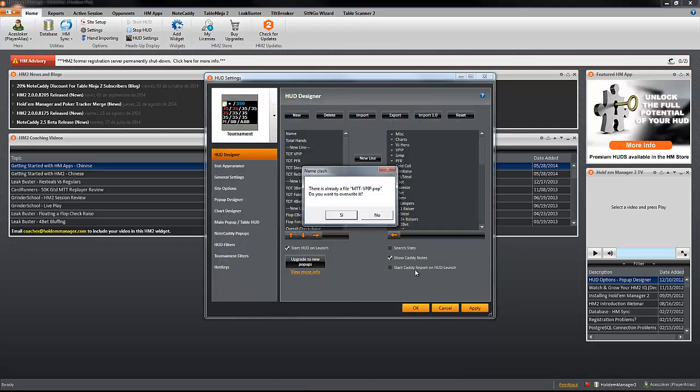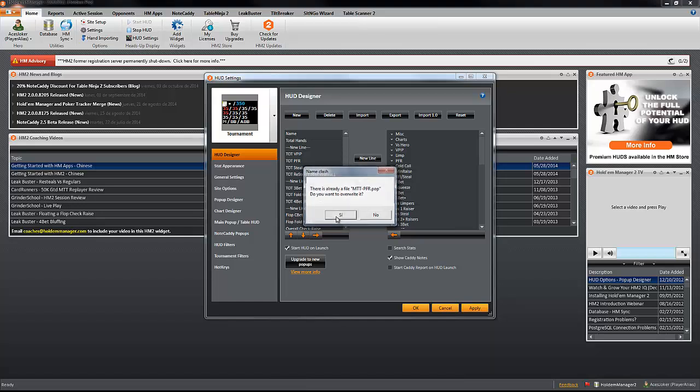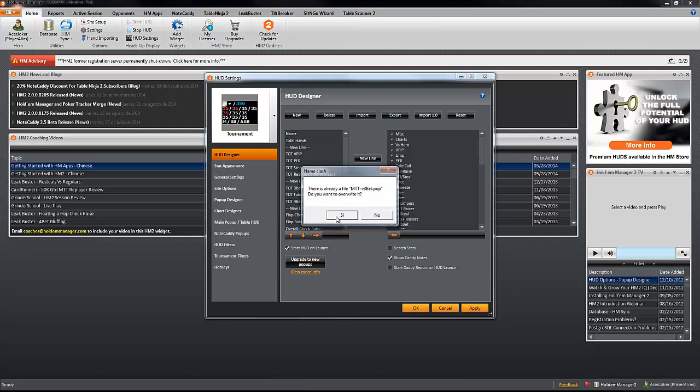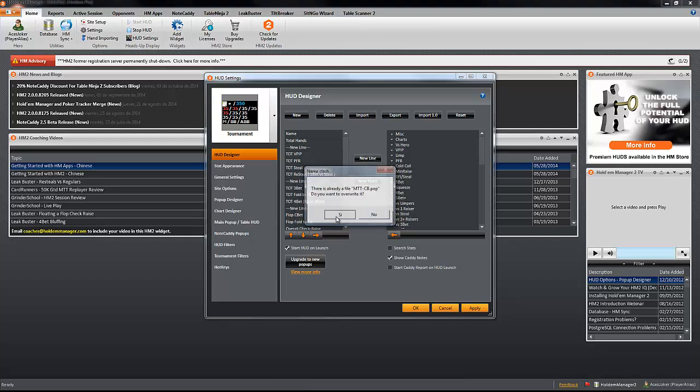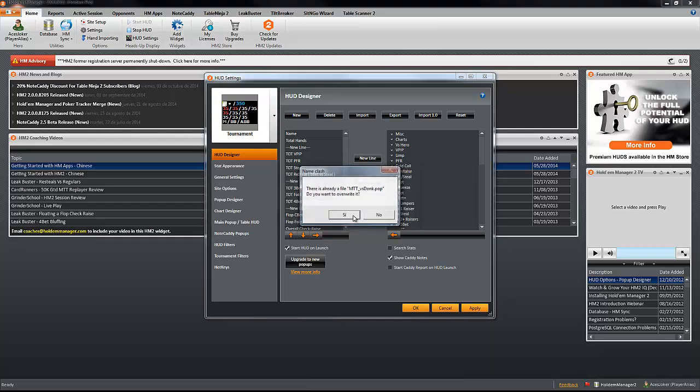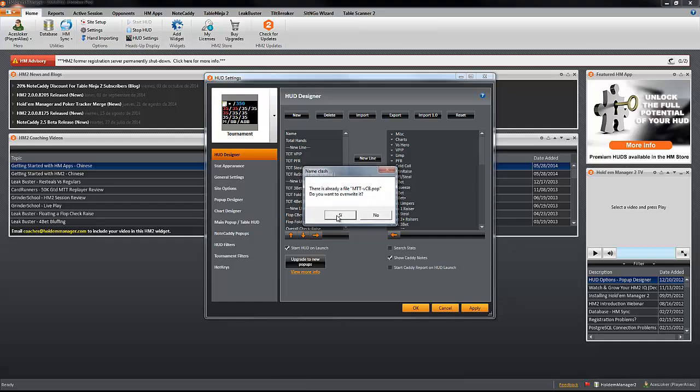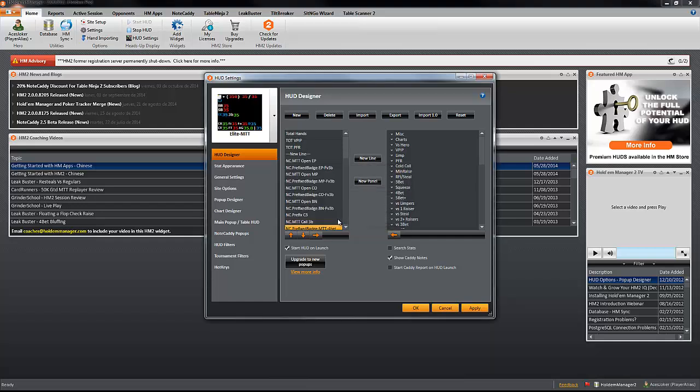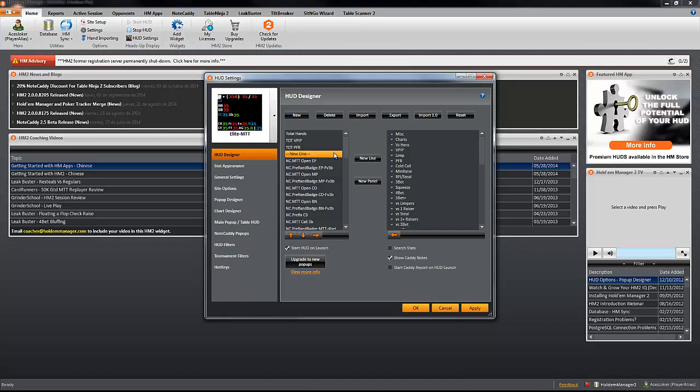And the software will ask you if you want to override the popups. This is fine. All the popups are going to be new in the system, so just click on yes every time. And now your Elite MTT HUD has been successfully imported in NoteCaddy.